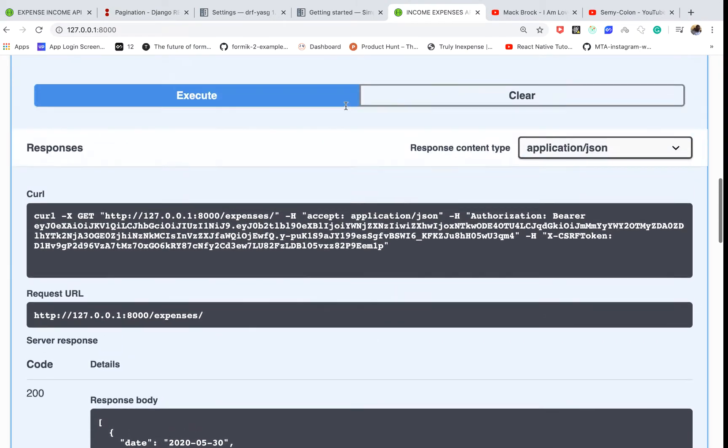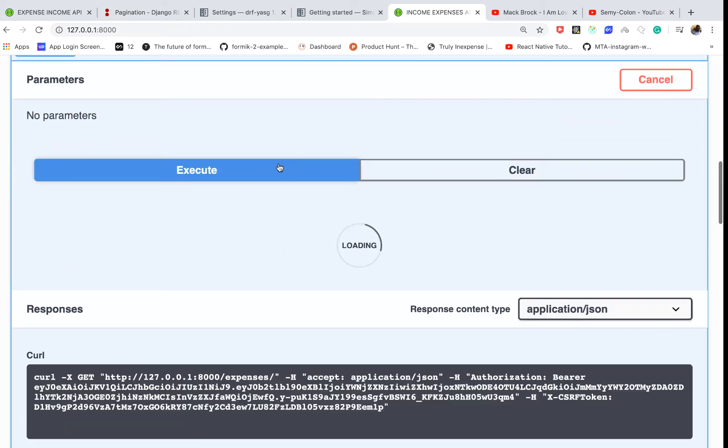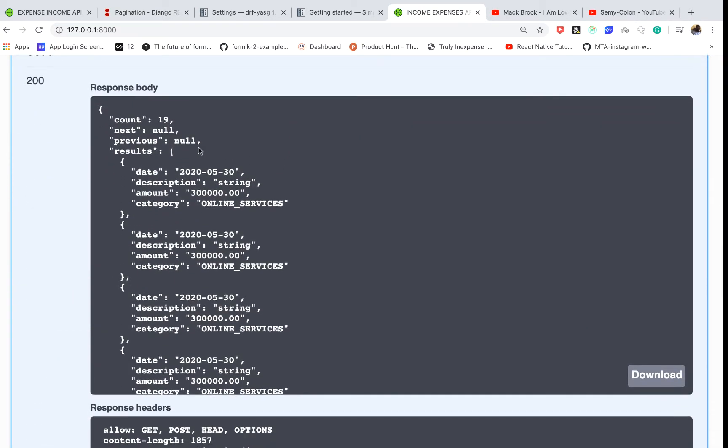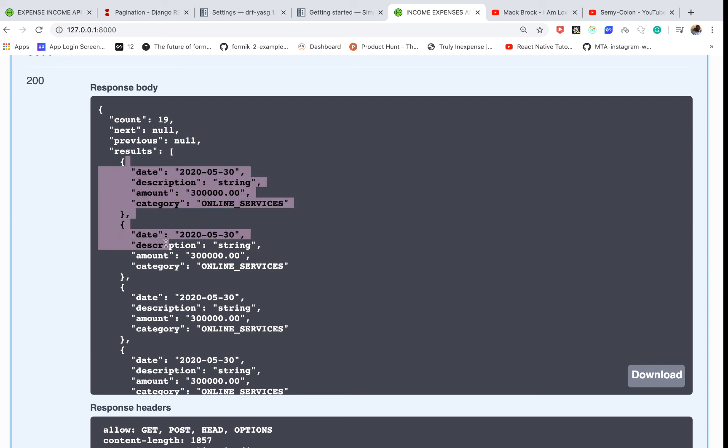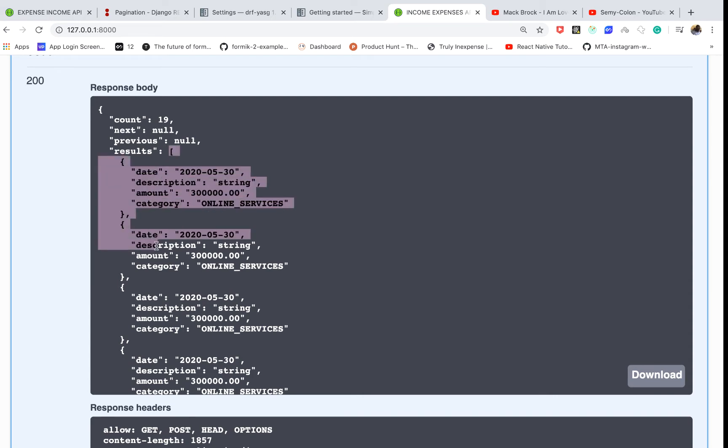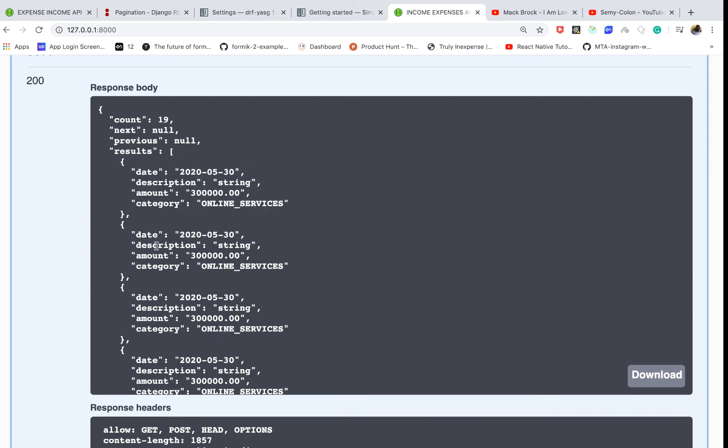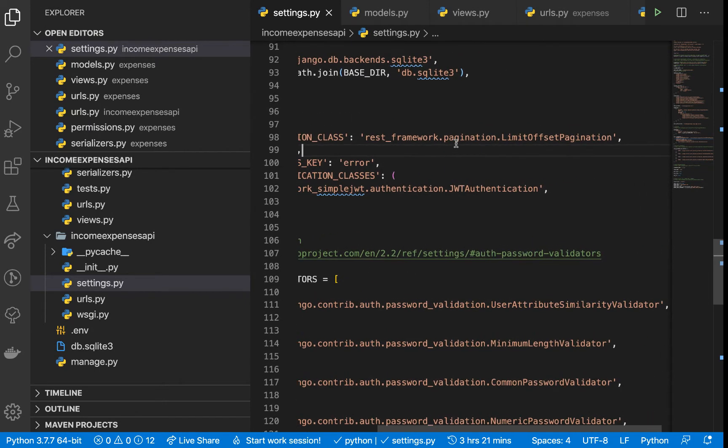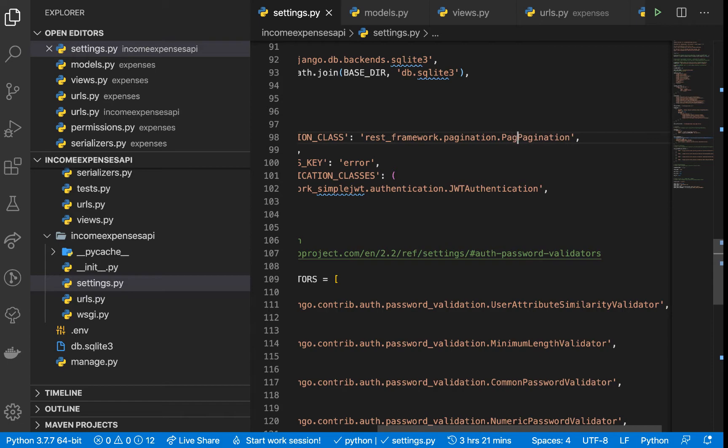...you notice that we get the count, the next, the previous, and then the results. The results contain our objects. But what I want to do is use another type of pagination. Here you can see that it's using the limit offset one.